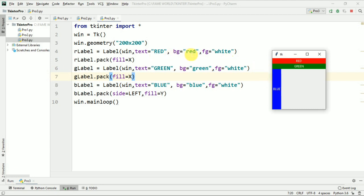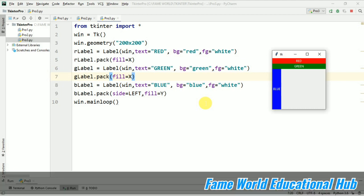And the background color, first red then green and then blue. See, the elements appear on the window according to the position as which we have packed them or which we have added them to the window. First we added R label, then G label, and B label. So the order which we have followed will appear same in the window also.